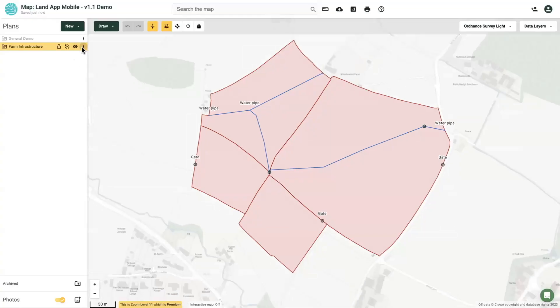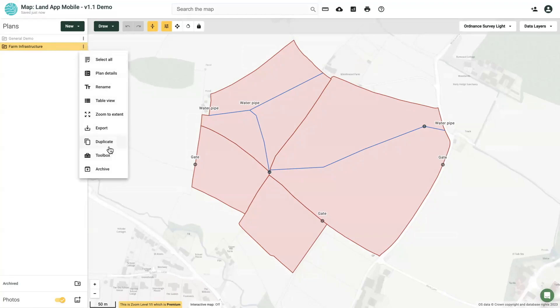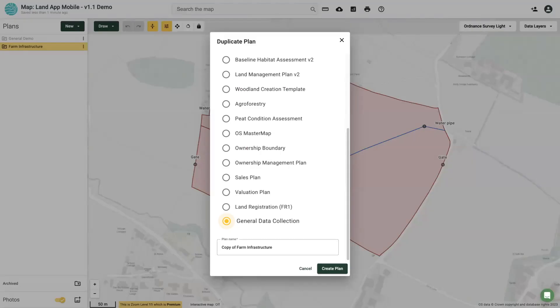When you next visit LandApp desktop, both your surveys and photos will be synced as shown. You can also use LandApp Mobile by duplicating plans onto a LandApp Mobile friendly template.